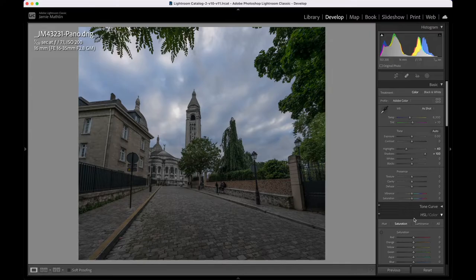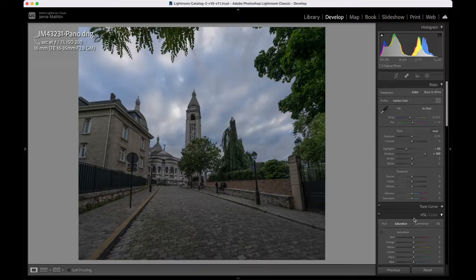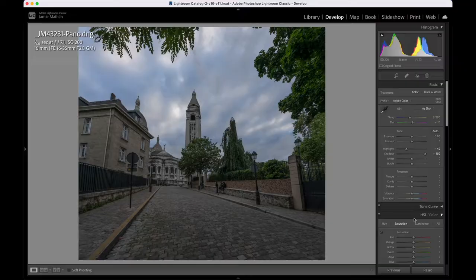This is a shot I took in Paris a couple of weeks ago, up in Montmartre — a beautiful part of Paris, really worth a visit. We're going to add some black and white drama to this picture. You can use presets; Serge Ramanelli, for example, has some excellent black and white drama presets and colour presets you can acquire from his website. I prefer to add the effects myself as I go, so I'll take you through my process for creating a black and white drama picture.